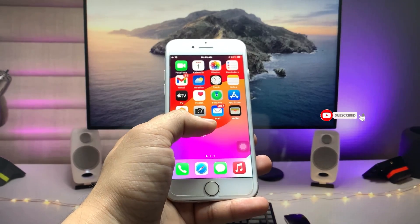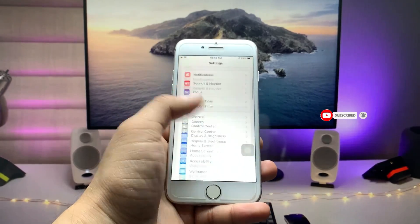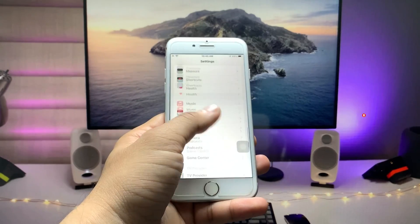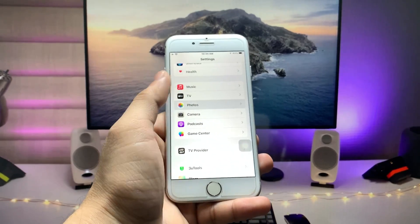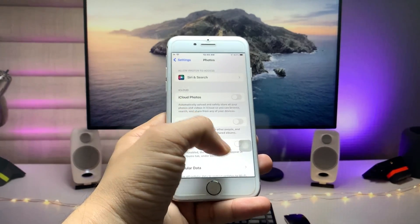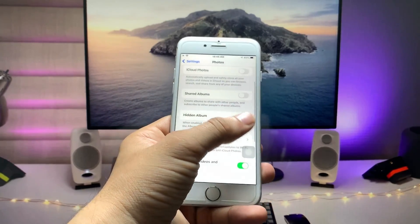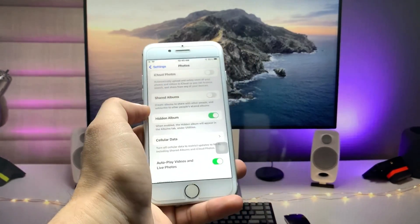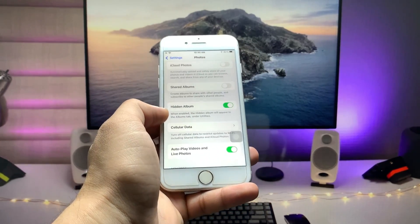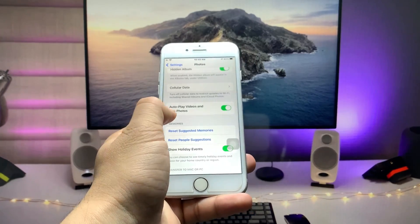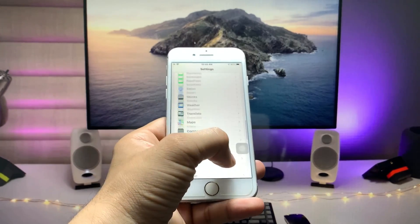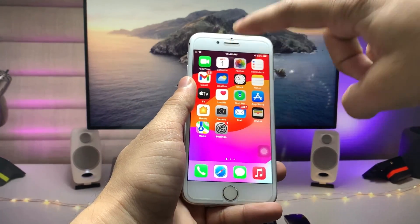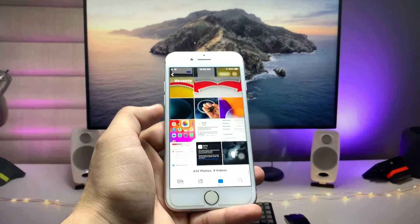First of all, we need to open the Settings app and search for the Photos application. Here you will see there's an option for the Hidden folder. Firstly, enable this Hidden folder in the Photos app settings.